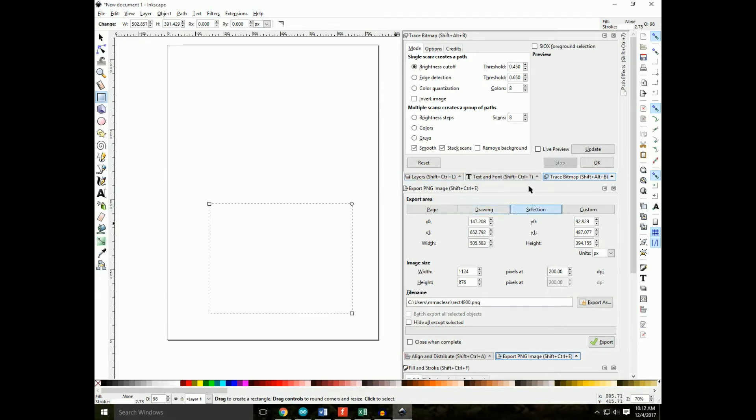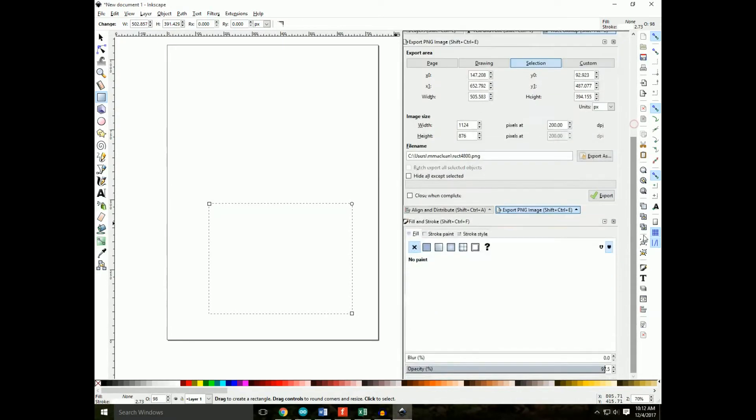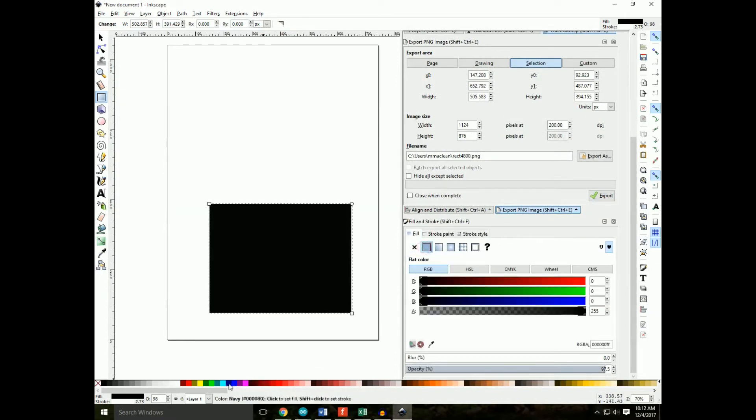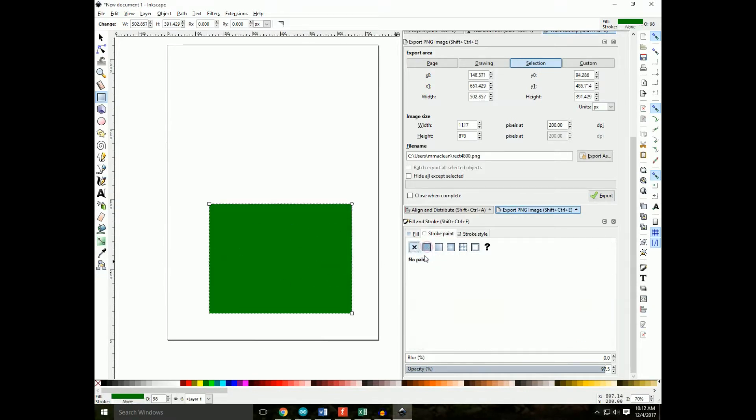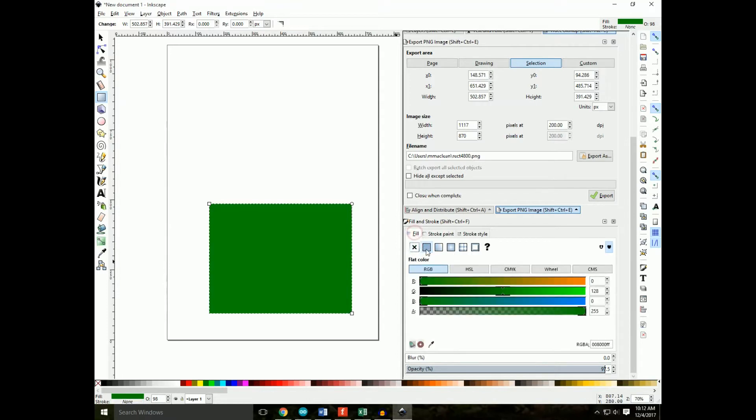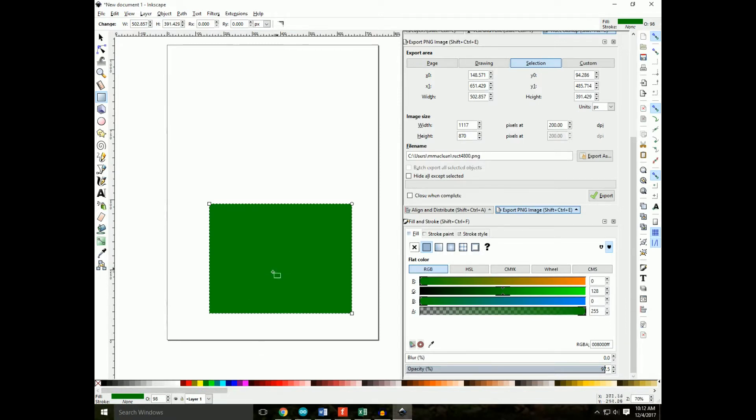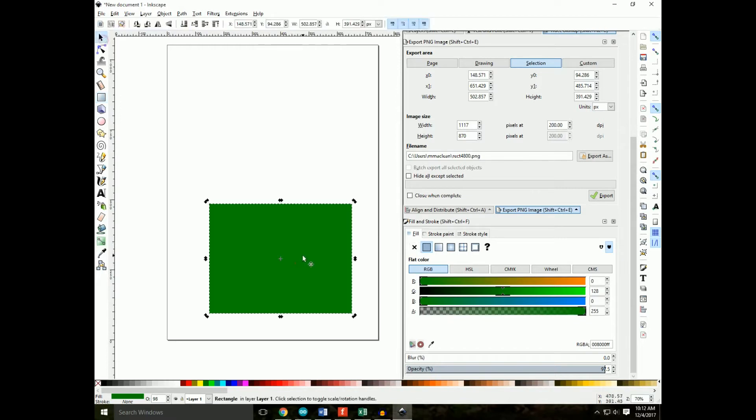Alright, so I have a rectangle. We're going to fill it with a stroke. So this is important. You want to have a rectangle with no stroke and to have it filled with green. I prefer this green because it looks like a PCB. Now what I'm going to do is change the dimensions here to something that's a little bit nicer.